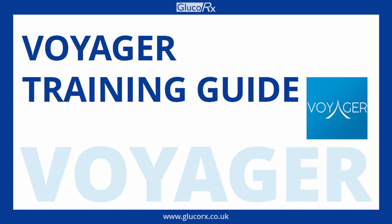Today we will be covering how to upload readings from your GlucoRx blood glucose meter to your computer.